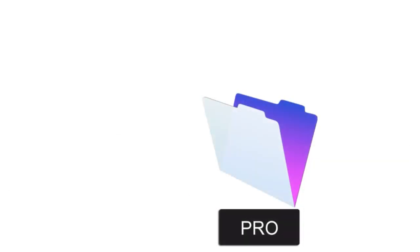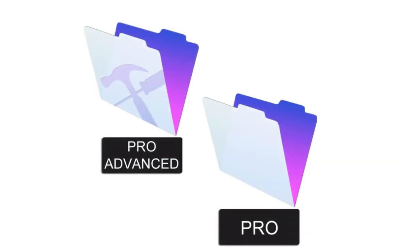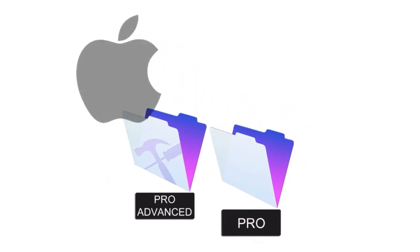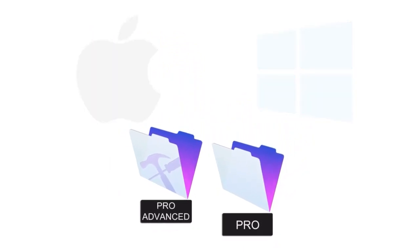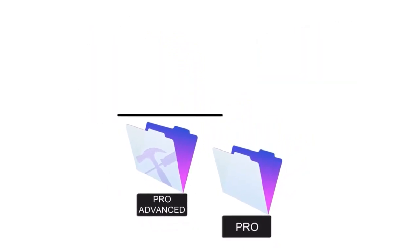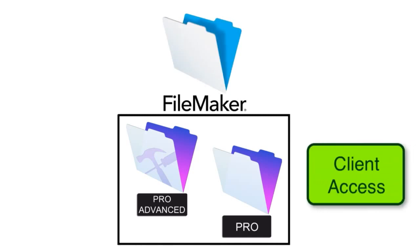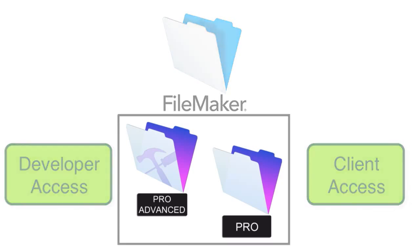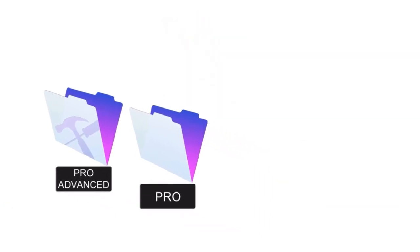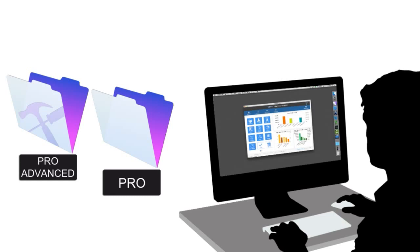First off, we have FileMaker Pro and FileMaker Pro Advanced. These run both on Mac OS and on Windows. These products form the absolute cornerstone of the FileMaker platform because they provide both client access for general users as well as access for developers to actually build or make modifications to the FileMaker solution. FileMaker Pro and Pro Advanced provide the most robust database access for heavy-duty power users of a FileMaker solution.